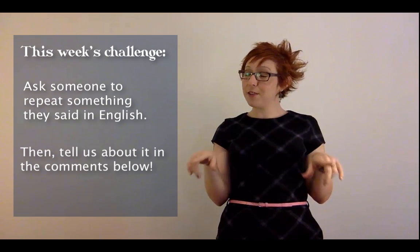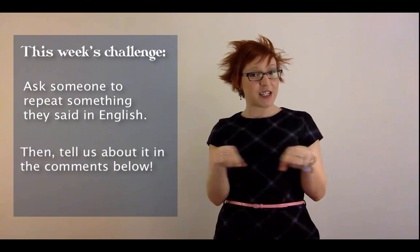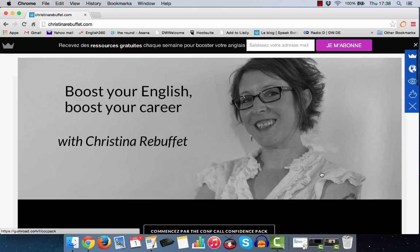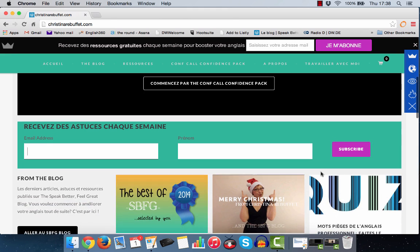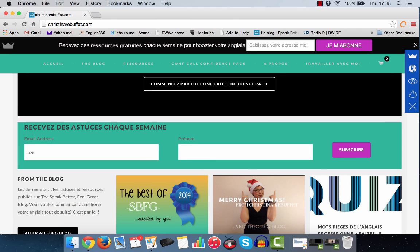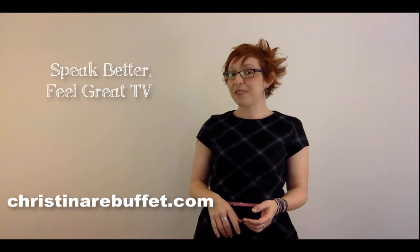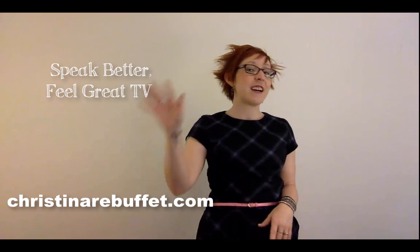Come back and tell us about your experience in the comments section below. Remember, the best way to boost your English and boost your career is to work regularly on your English communication skills. Sign up for updates from the Speak Better Feel Great blog at ChristinaRubaffay.com — you get tips and resources every week delivered directly to your inbox. I'm Christina from Speak Better Feel Great TV. See ya!